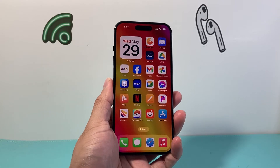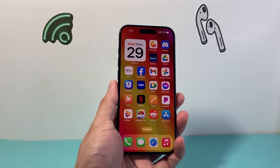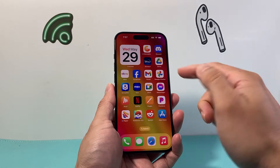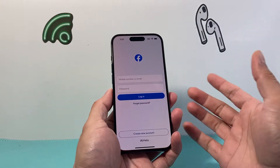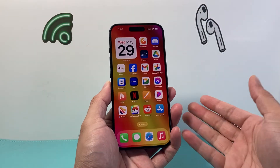Hey guys, 4StreetStore here. In today's video, I'm going to show you how to update your Facebook app on your iPhone to the latest version.